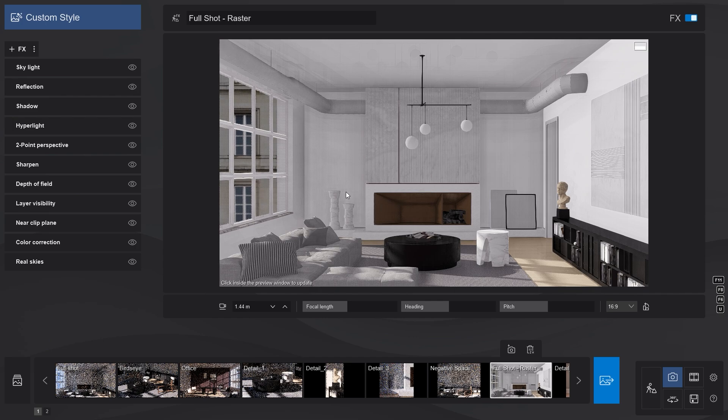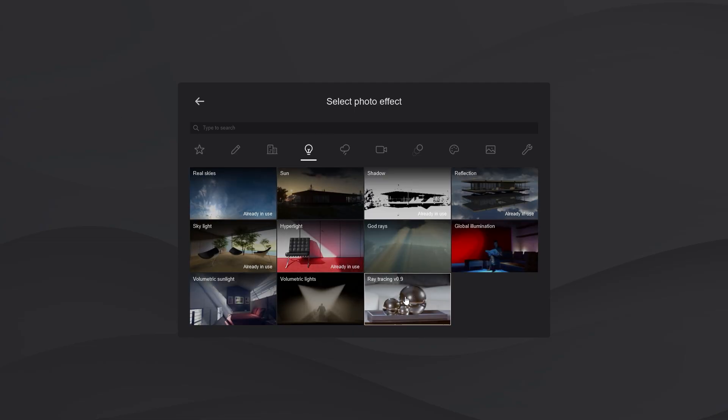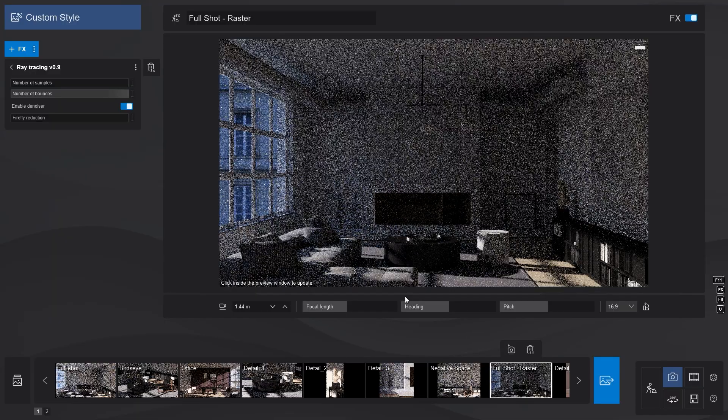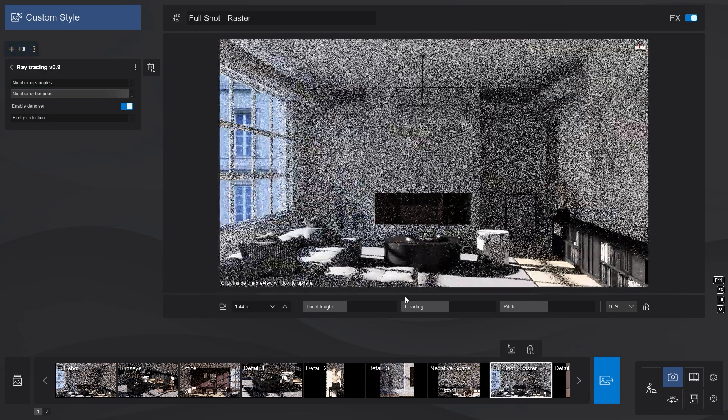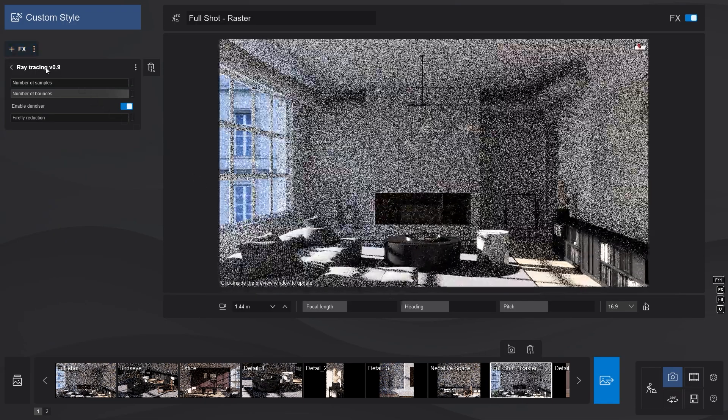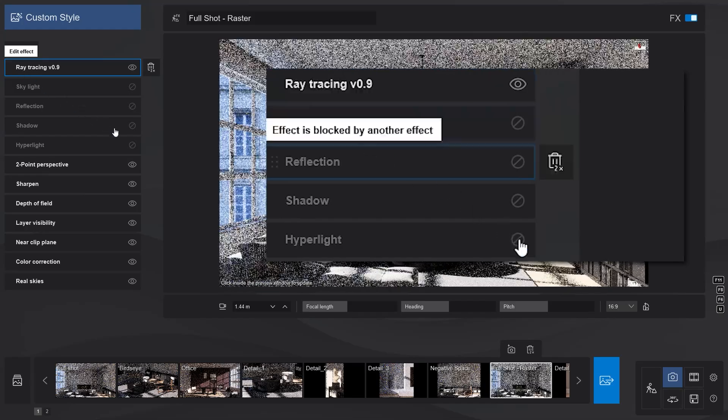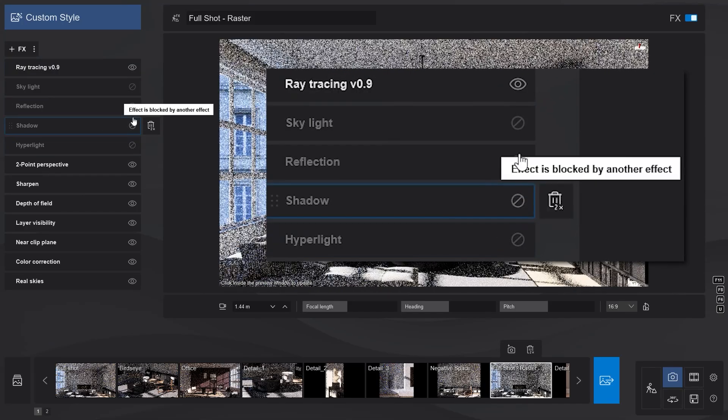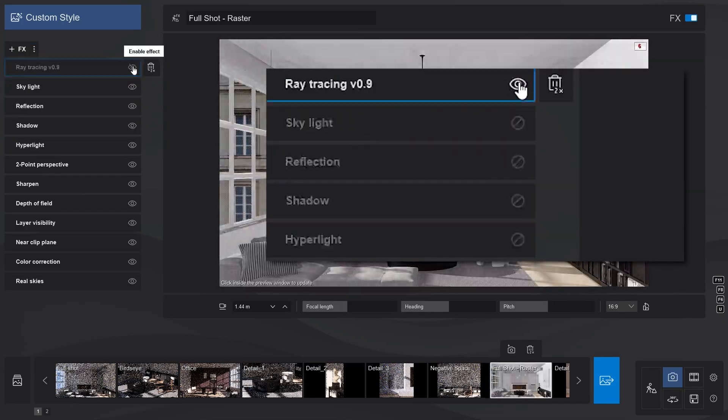Now to use the ray tracing effect, you can find it here in the feature effects or in the lighting tab. When using the ray tracing effect, Lumion will disable effects such as skylight, reflection, shadow, hyperlight, and global illumination.